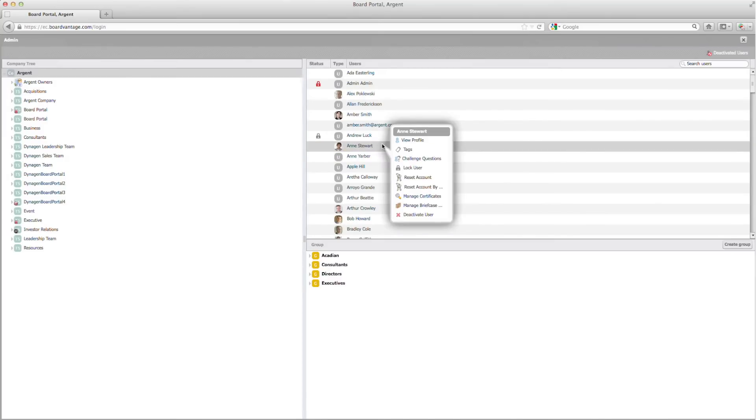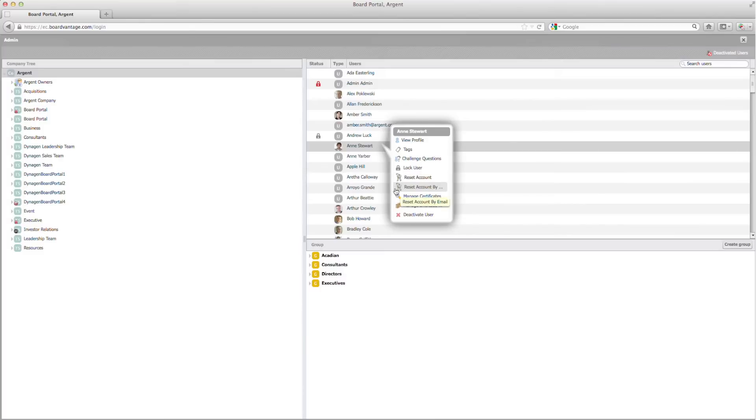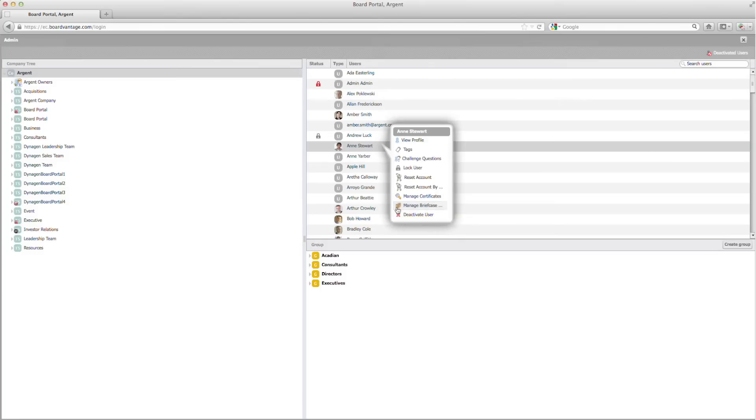I can also reset a user's password by selecting Reset Account or Reset Account by email. To remotely purge a user's briefcase, I can select the Manage Briefcase Installations button.